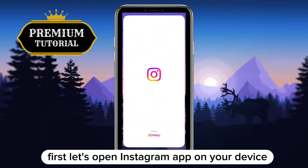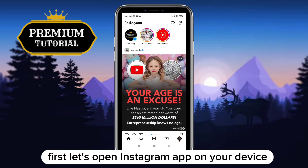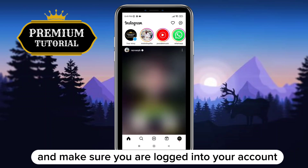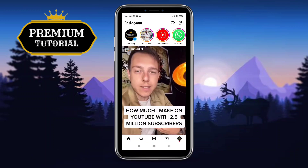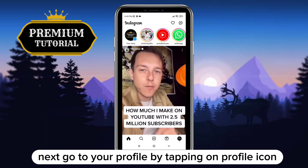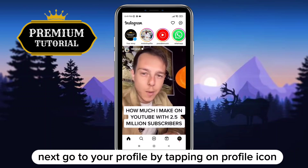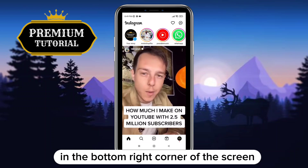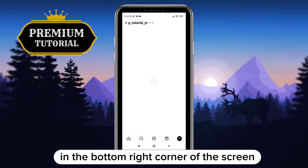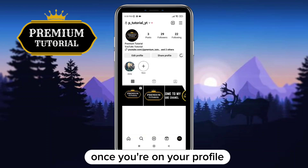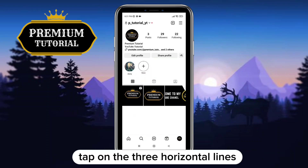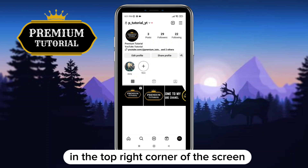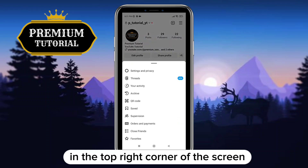First, let's open the Instagram app on your device and make sure you are logged into your account. Next, go to your profile by tapping on the profile icon in the bottom right corner of the screen. Once you're on your profile, tap on the three horizontal lines in the top right corner of the screen.